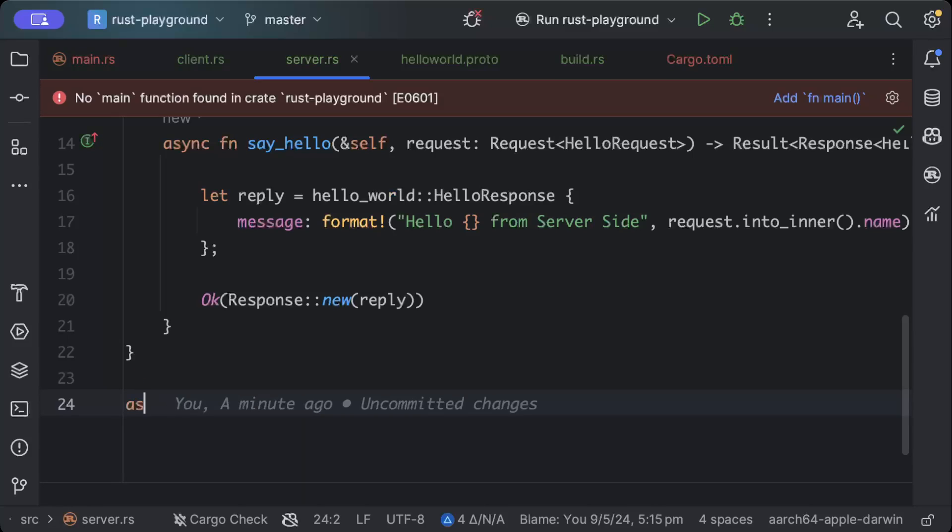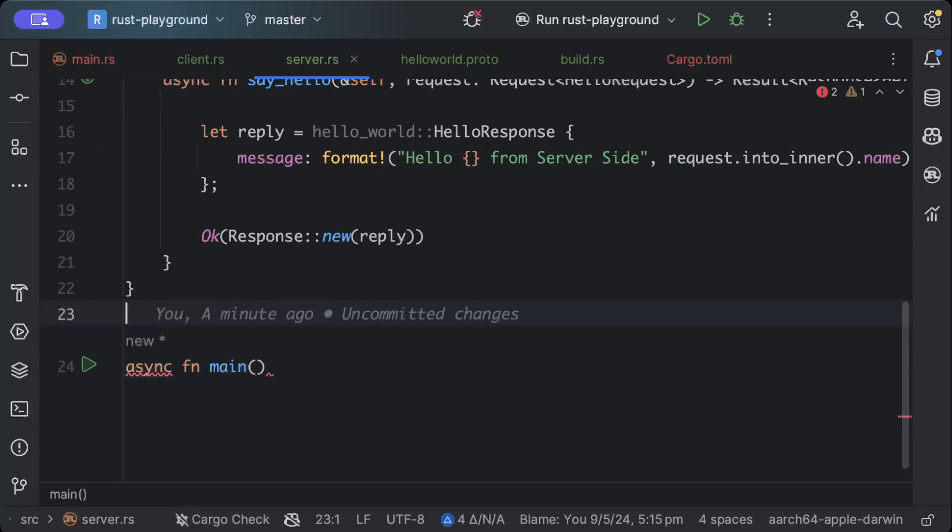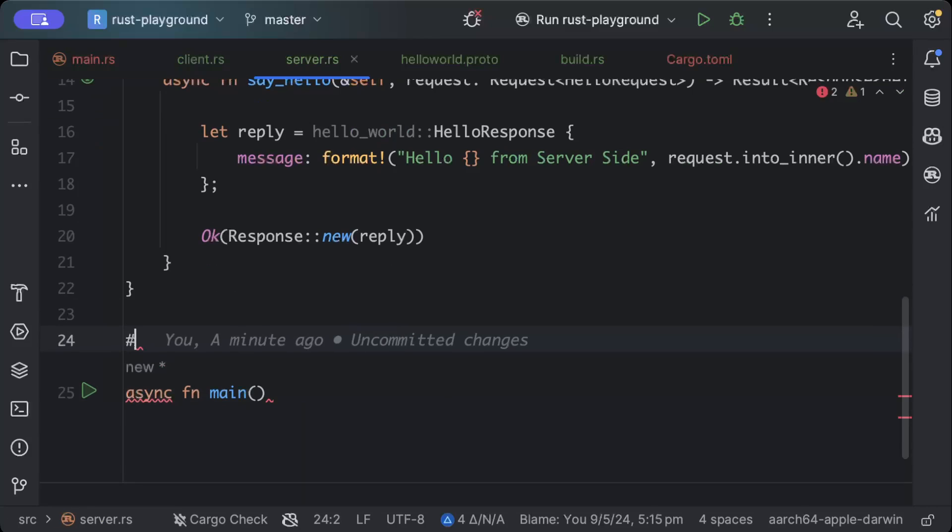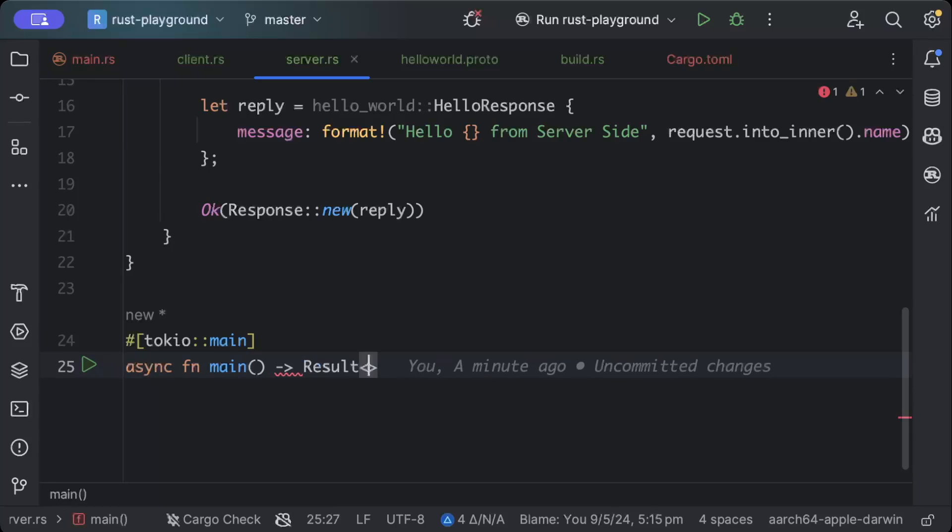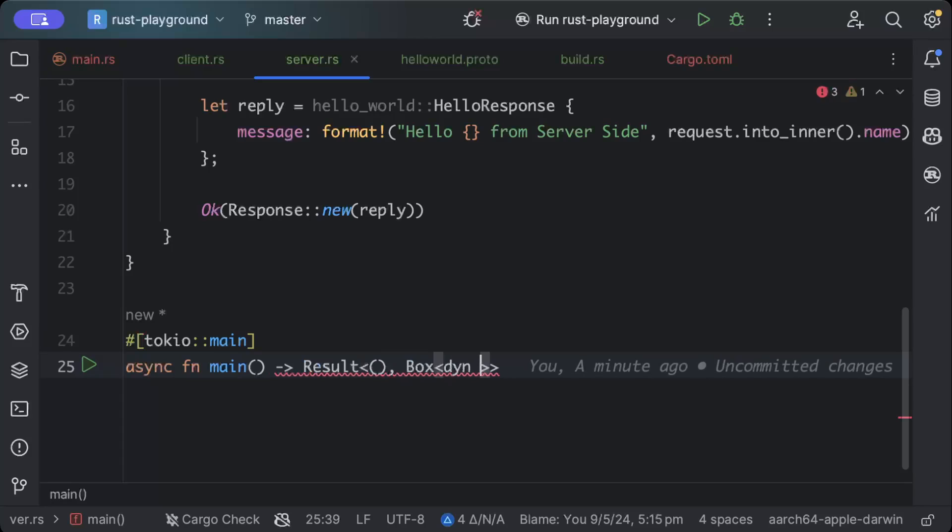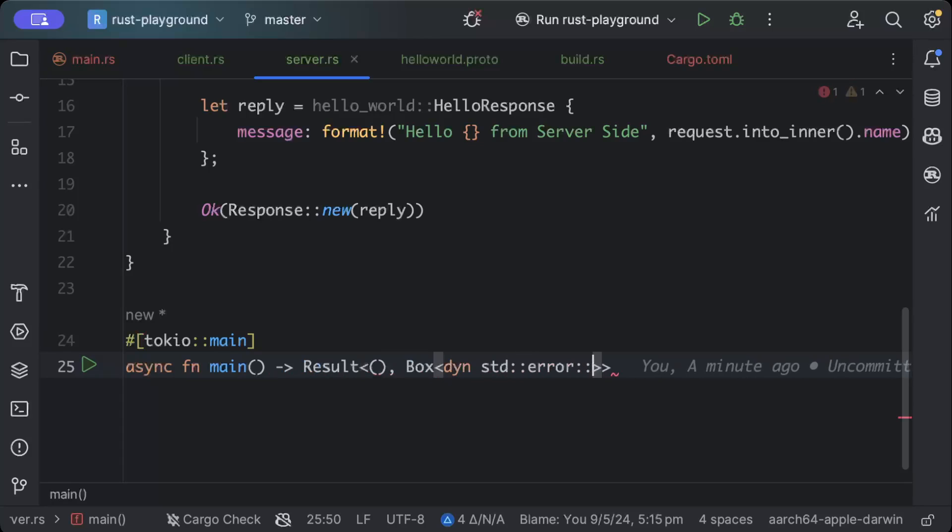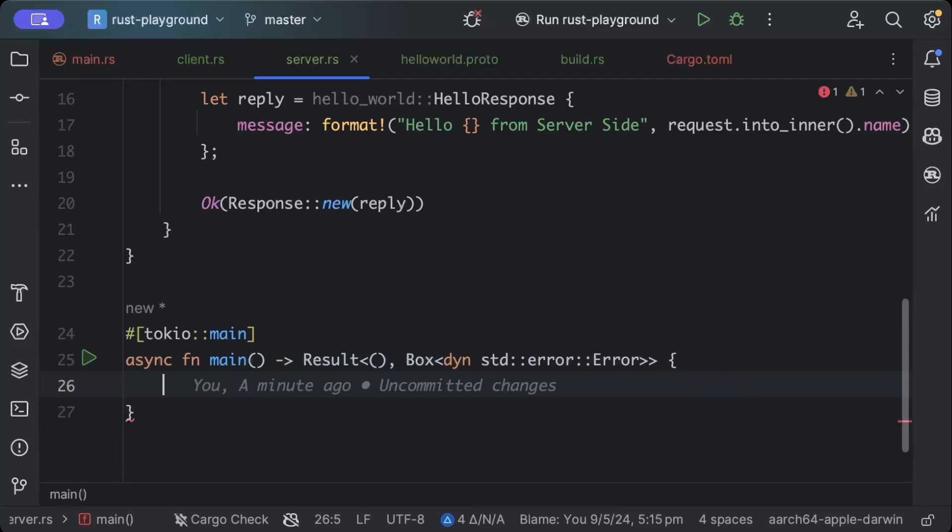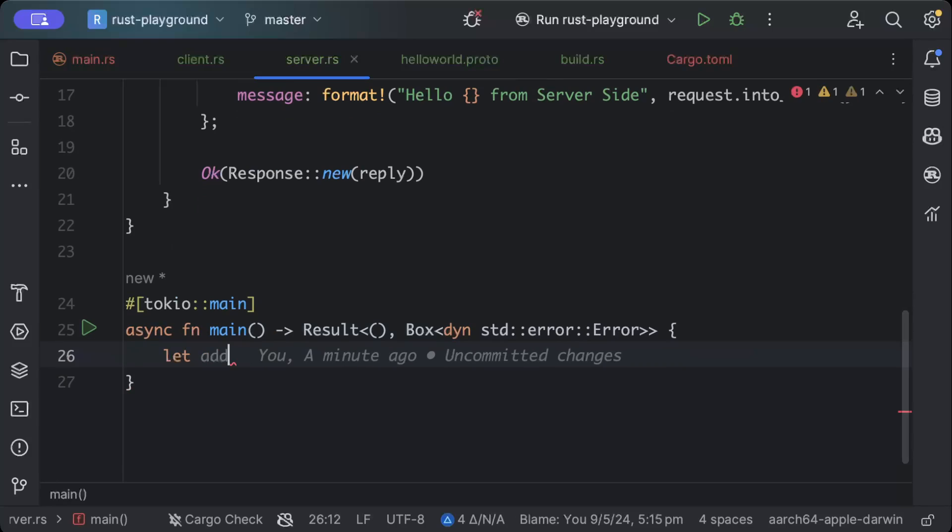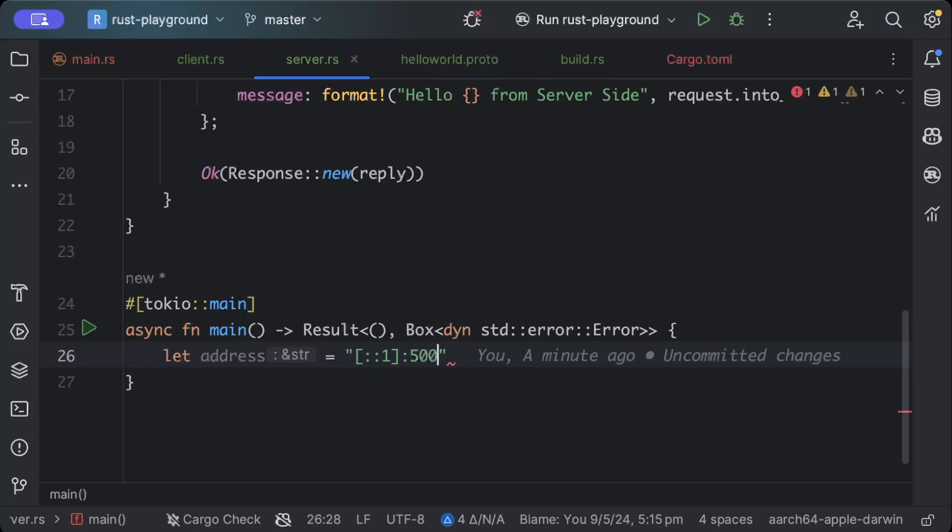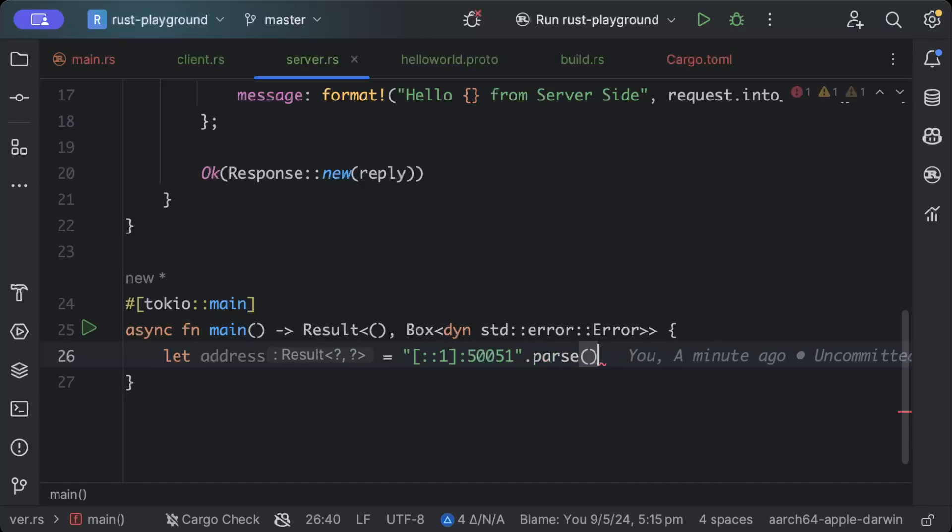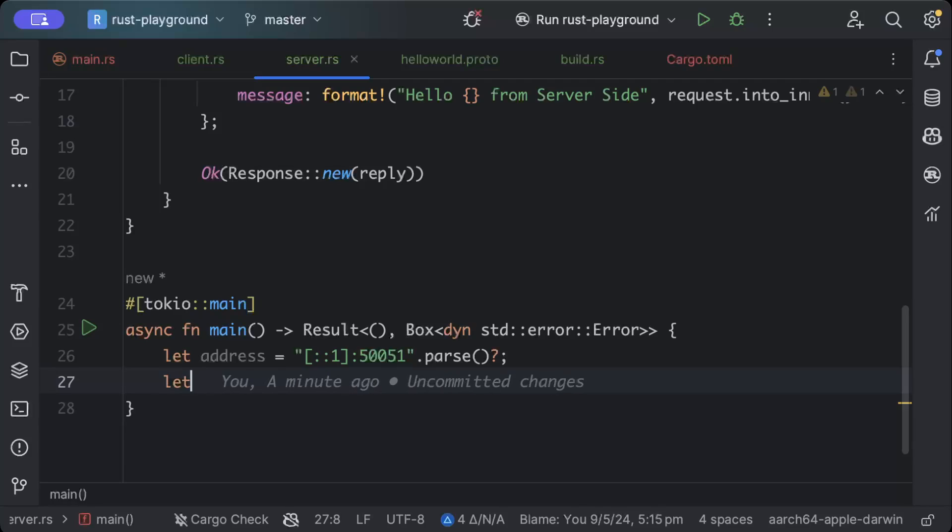So this is all that we are doing. Basically, we are getting a request with some name and then we are just formatting a message and sending the reply, just to get you guys used to how this whole thing works. So it's a tonic async trait. And the second thing that we'll add is basically a tokio main. So we'll say async fn main and on top of this we'll say tokio::main and result of unit or Box dynamic standard error.